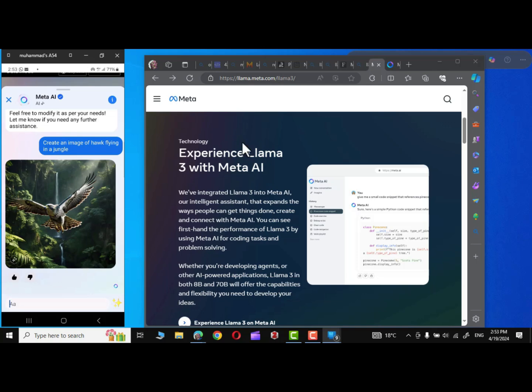Right over here on Meta website, you can see we have integrated Llama 3 into Meta AI, our intelligent assistant. That expands the ways people can get things done, create and connect with Meta AI.